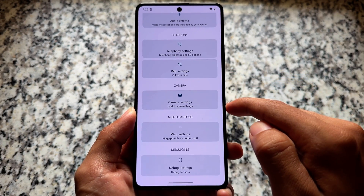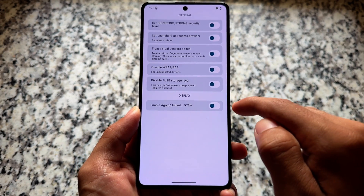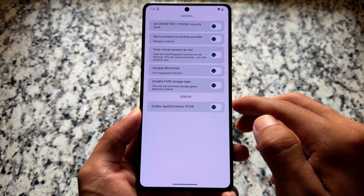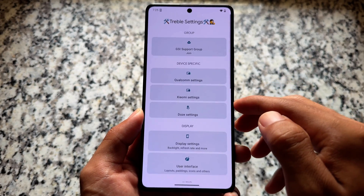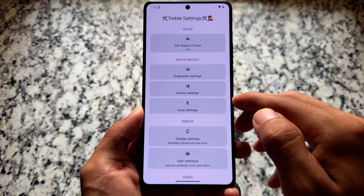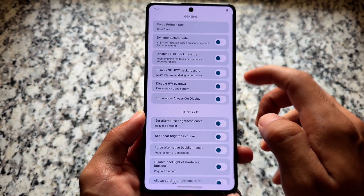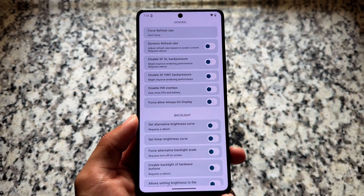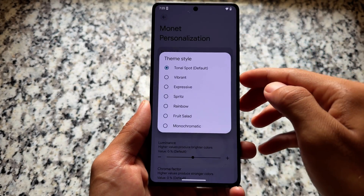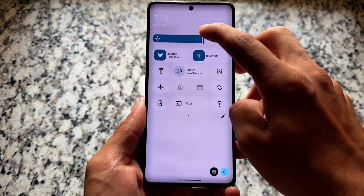I never recommend using a GSI as a daily driver — it's just for trying out new things and experiencing features temporarily. Don't use it as your primary or daily driver. If you move on to some other options, there are more things to explore.